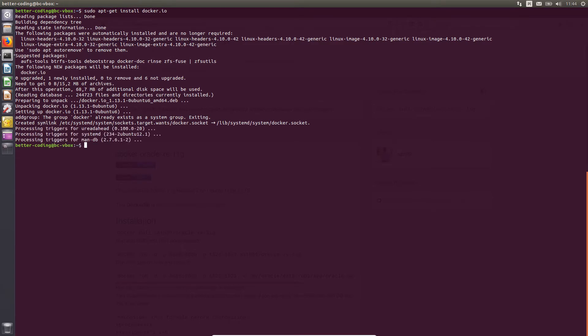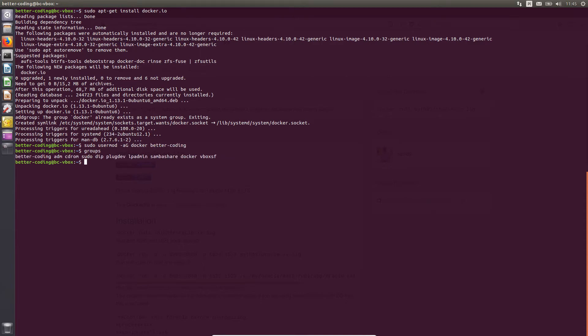To enable the user to manage containers, add him to the docker group. I encourage you to create your own database image. However, for the purposes of this tutorial, we will use one of the public images.